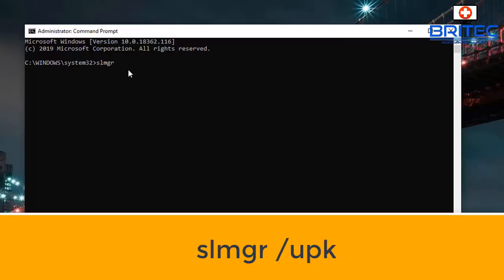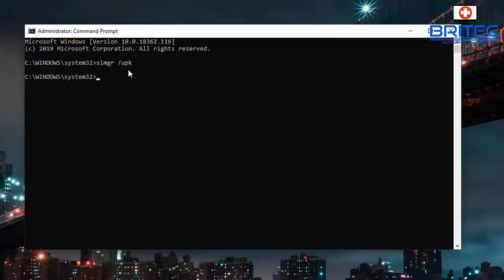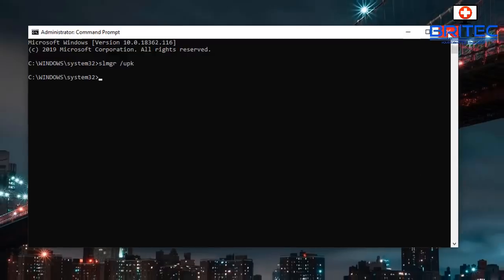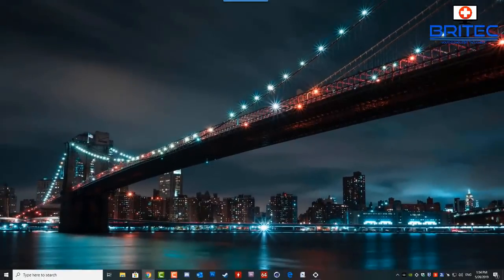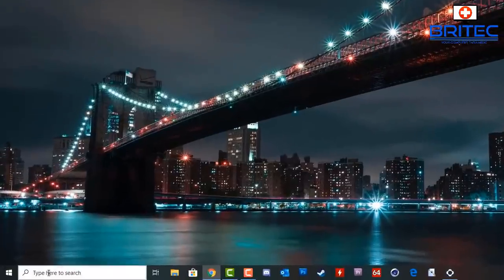Another command some people have used successfully is: slmgr /upk. I've included it in the video just in case the other two methods did not work for you.